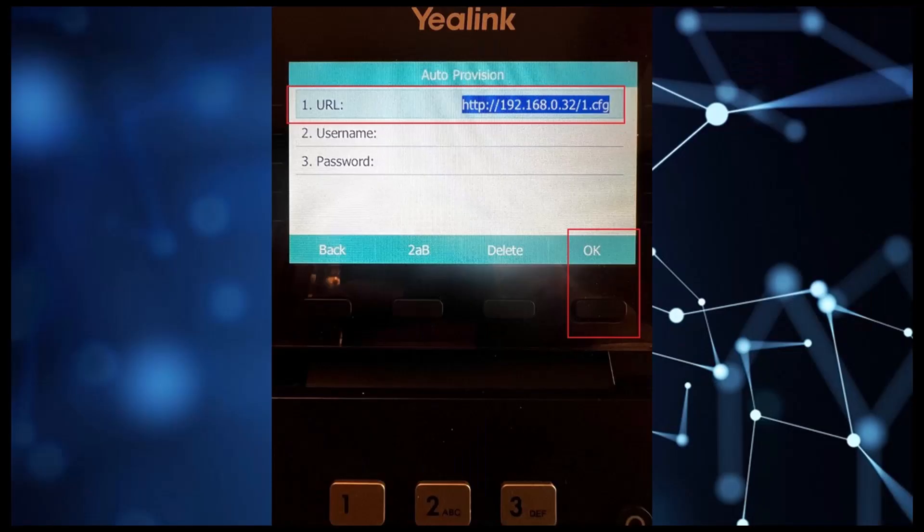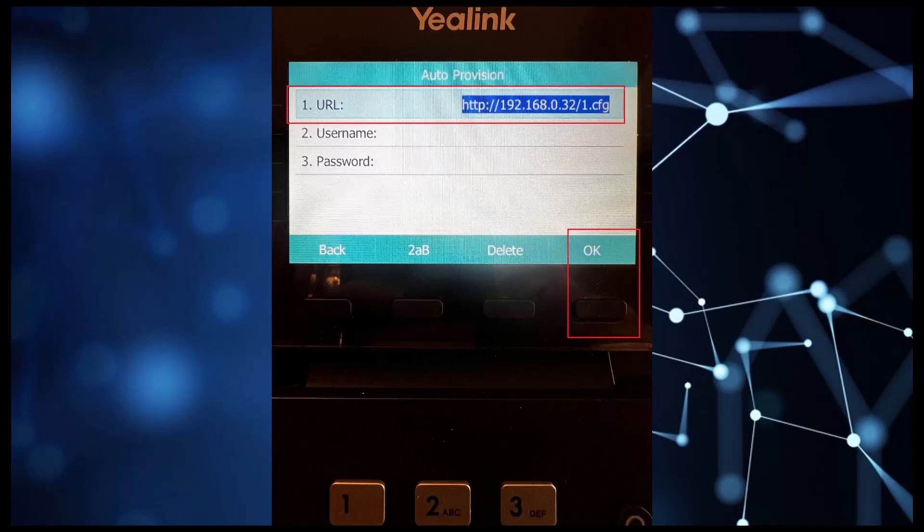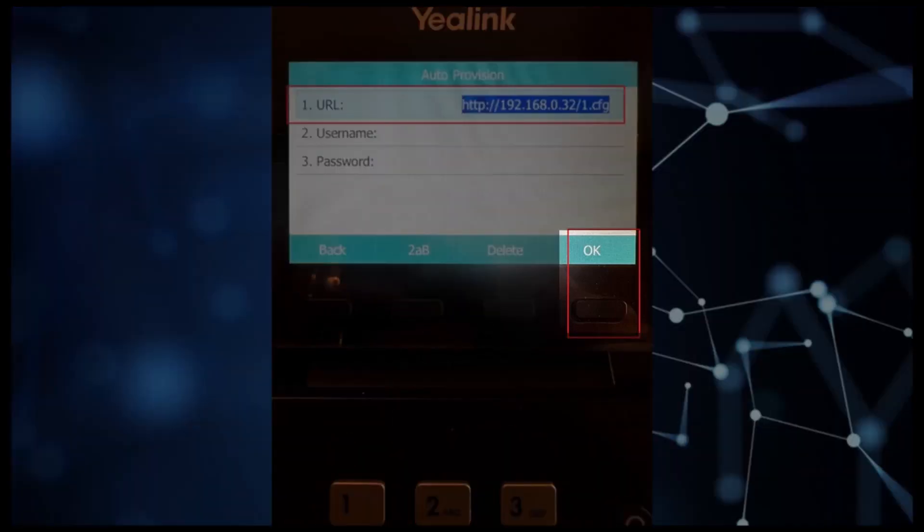On the Auto Provision screen, you will want to use the number keys to type out the HTTP, and for the colon and forward slash, you can use the star key. Make sure to use your HFS server IP and the one CFG file you created earlier. Once this is completed, we can initiate the password provisioning by selecting the OK button.